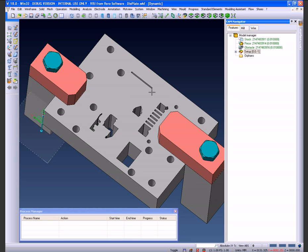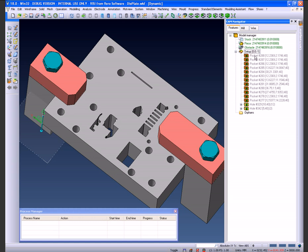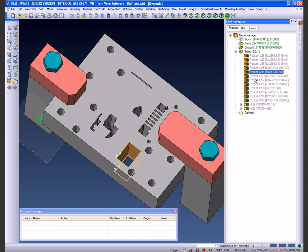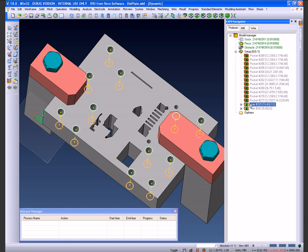As you can see now in our setup, we have relevant pockets both in 2-axis and 4-axis, as well as holes which have been identified and grouped into various sizes.